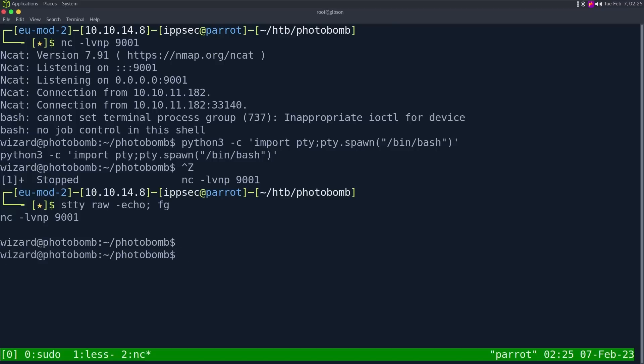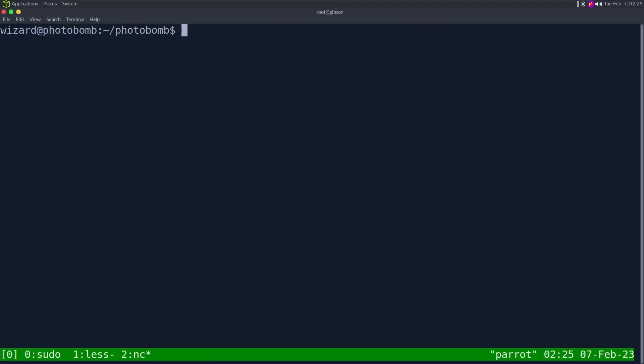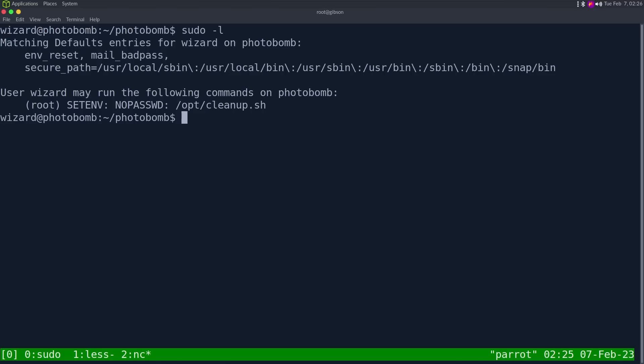And now we have a proper shell on this box. I'm going to do export term is equal to xterm because I like clearing the screen. So we're wizard on this box, which is odd. Normally, when we exploit a box, we're like www-data. Here we are wizard.